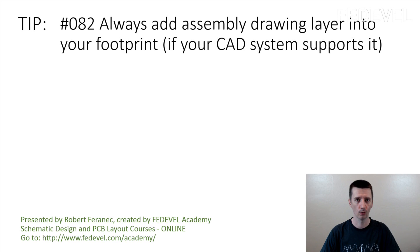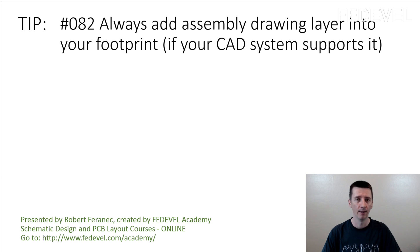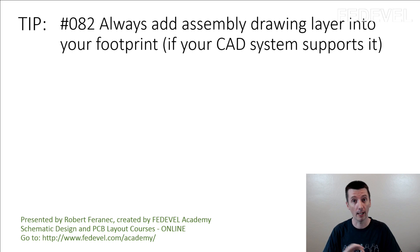Tip number 82. Always add assembly drawing layer into your footprint if your CAD system supports it. This is one of the important tips. This is going to help you a lot.